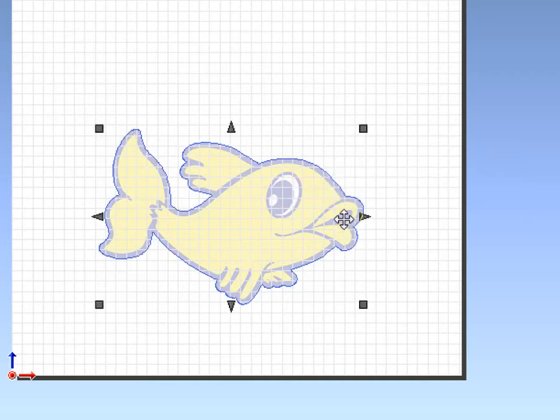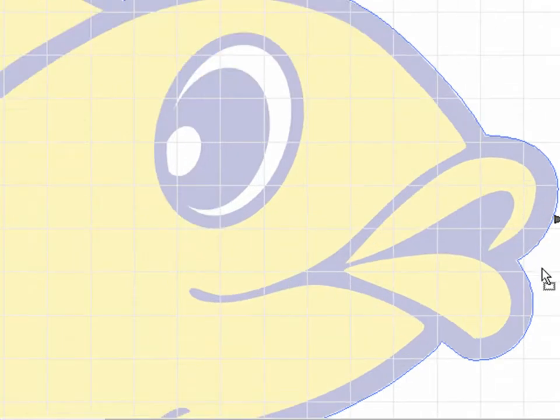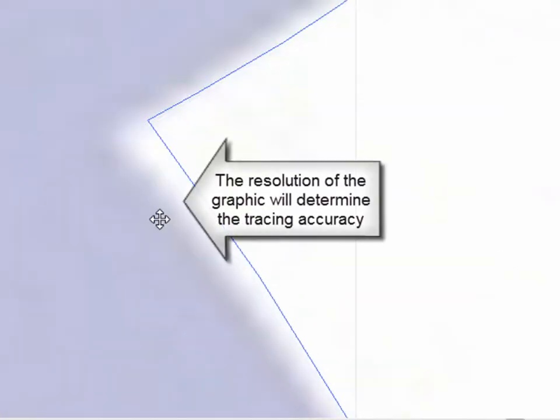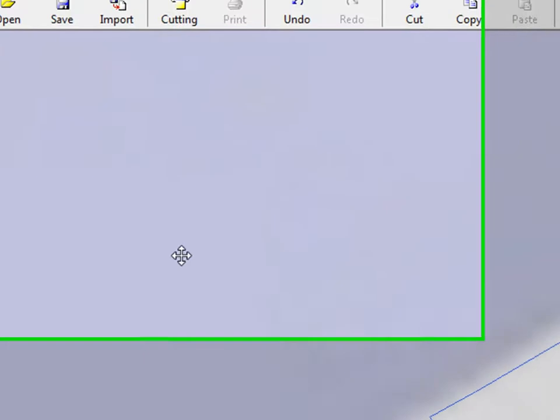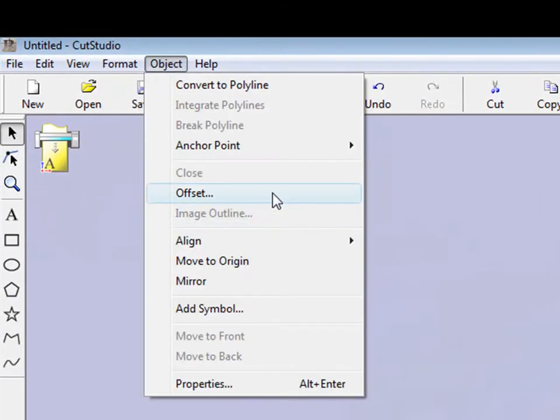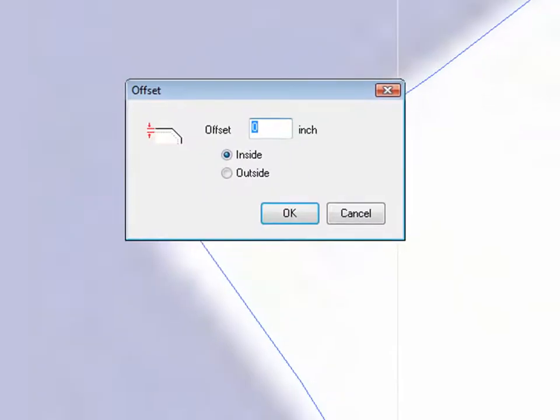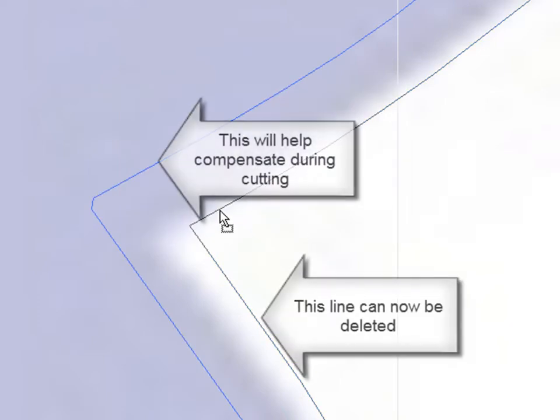When tracing a raster image, resolution is a problem. Often times you'll have an area in between, which won't compensate for the bleed. By going to Object Offset, you can now add a line to the inside or the outside of the currently selected vector. We'll go to the inside, which you'll notice compensates for the area that wasn't traced very well. This other line can now be deleted.